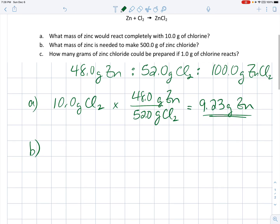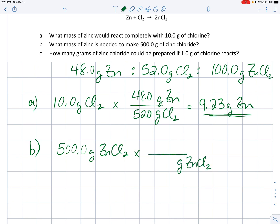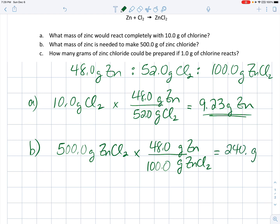Part B: what mass of zinc would you need if you wanted to make 500 grams of zinc chloride? We can pull two things out of the ratio and answer that with a unit multiplier. So 500.0 grams of zinc chloride is what we want to form, and we're wondering how many grams of zinc we need. The recipe says 48.0 grams of zinc can make 100.0 grams of zinc chloride, so 500 times 48 over 100 — keeping three significant digits — gives 240. grams of zinc would be required to make that zinc chloride.